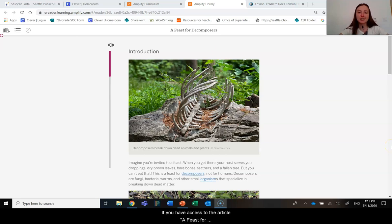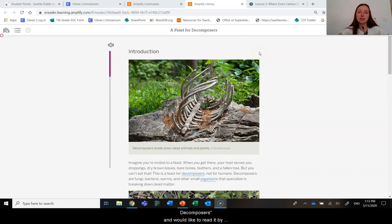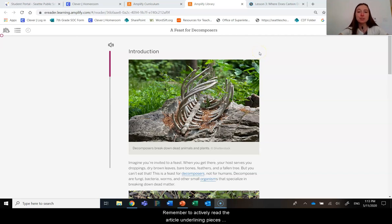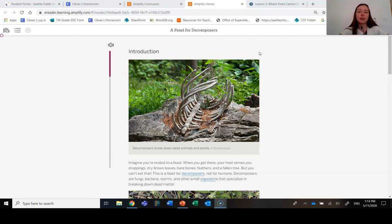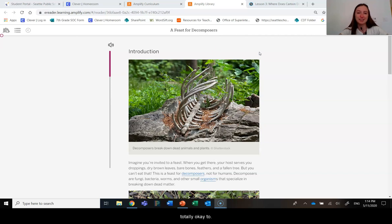If you have access to the article, A Feast for Decomposers, and would like to read it by yourself, go ahead and do so. Remember to actively read the article, underlining pieces of evidence, circling new ideas, and highlighting science words. If you would prefer to listen to me read it out loud, that's totally okay too.